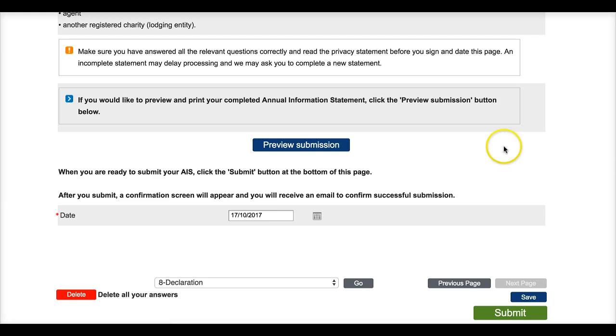For more on our new form preview option, refer to the how-to video on the topic available via the Annual Information Statement hub on the ACNC website. That's at www.acnc.gov.au.